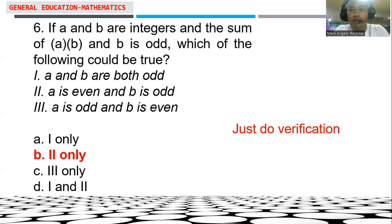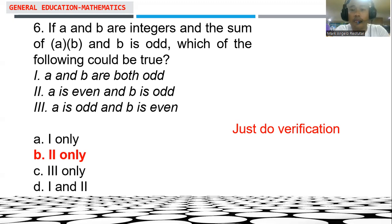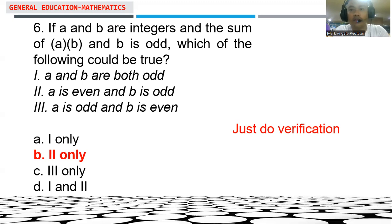We verify by setting examples. Try A is even and B is odd. Considering A equal to 2 and B equal to 1: A times B equals 2 times 1, which is 2. Adding B gives 2 plus 1 equal to 3, which is odd. So option II — A is even and B is odd — is the answer.